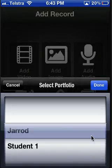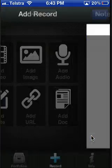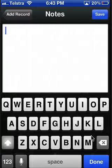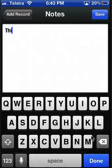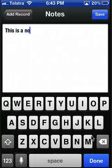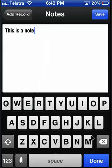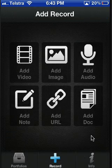To add a note, press add note and you can get to work adding text.